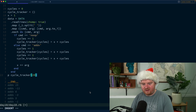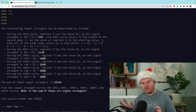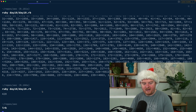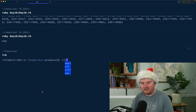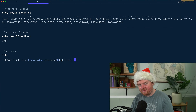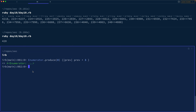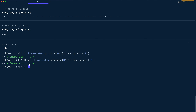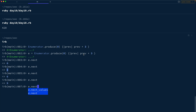The next instruction says we want the signal strength during the 20th, 60th, 100th cycle, etc. Instead of just indexing manually, I wanted to play around with a Ruby class called Enumerator. In IRB you can say `Enumerator.produce` with an initial value and a block; the first argument to the block is whatever the previous value was. So `Enumerator.produce(0) { |prev| prev + 3 }` — calling `e.next` gives 0, then 3, then 6, and so on.